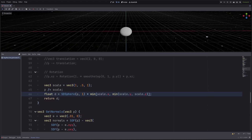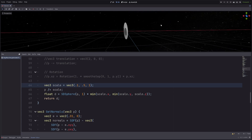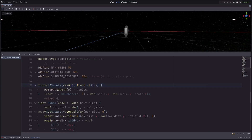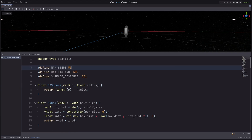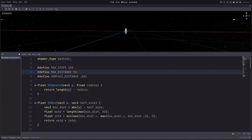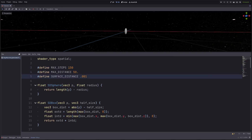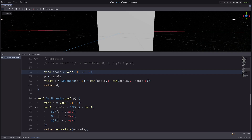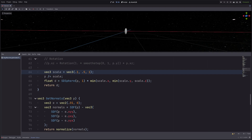If I go to an extreme value like 0.1, I get a weird artifact again. This simply means I'm not marching enough steps, so I can increase max steps to fix that. Also keep in mind you should keep max steps and max distance as low as possible, and surface distance as high as you can get away with, for performance reasons. Also don't put 0 in any component of the scale vector, because then you'll run into a divide-by-zero error.